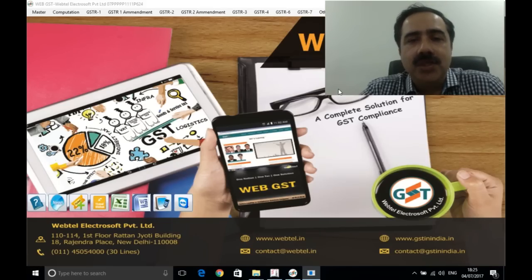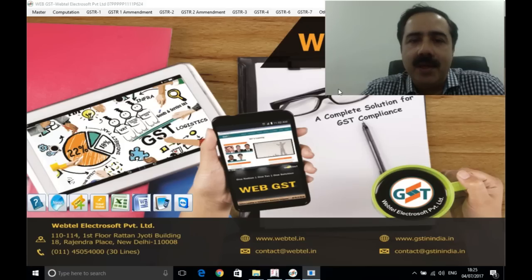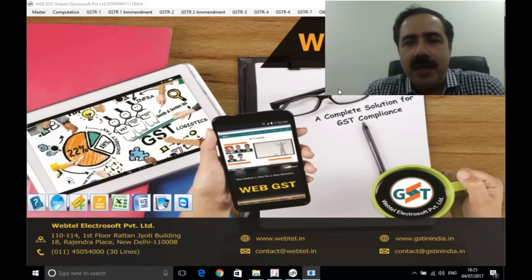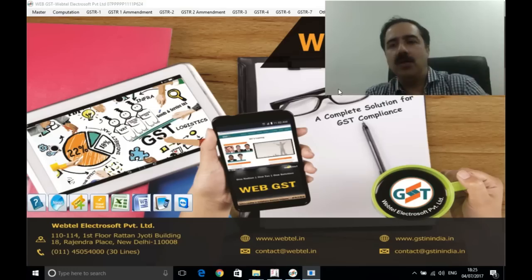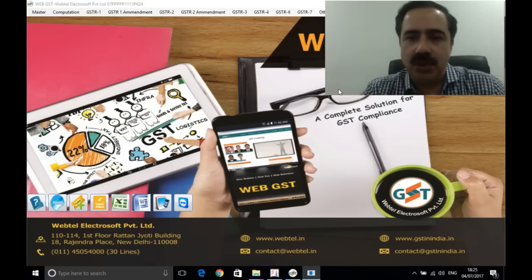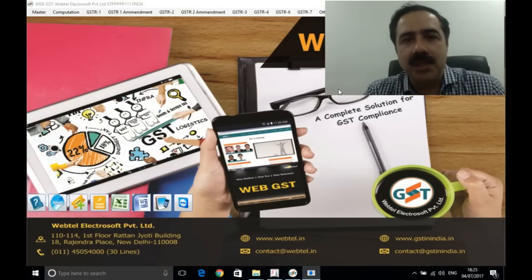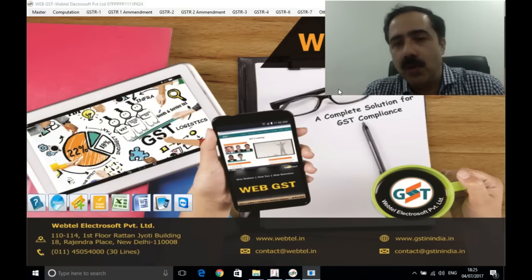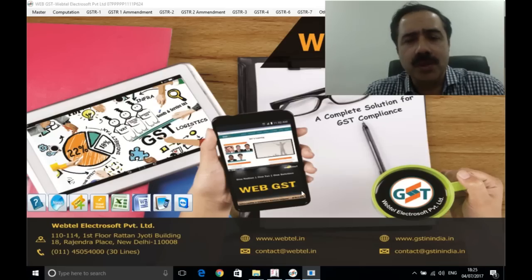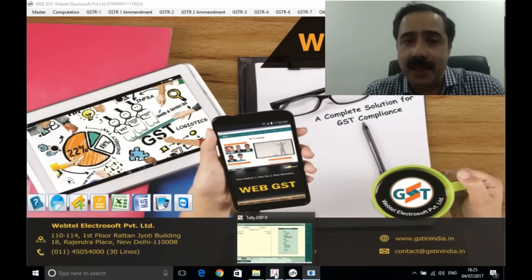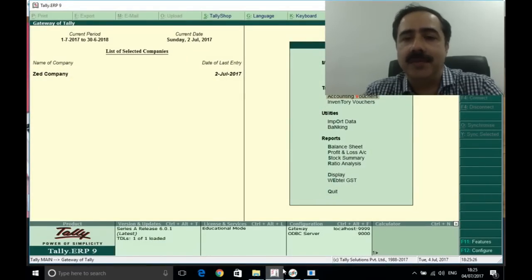Today we will look at what features we use in Tally, and ultimately when data moves to the WebTel GST software — because everyone knows that garbage in is equal to garbage out. So first, let's look at how entries are made in Tally and what their effect will be.